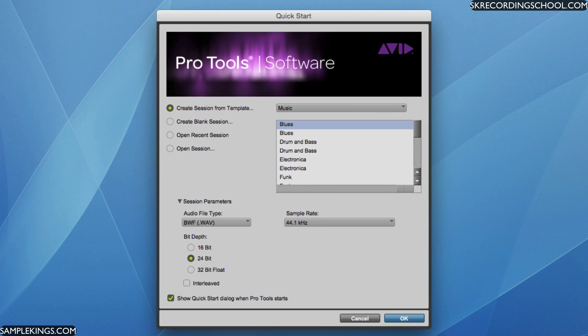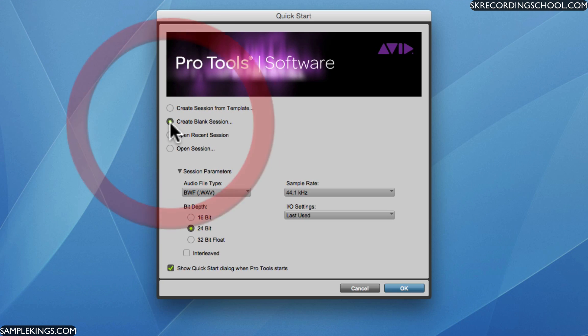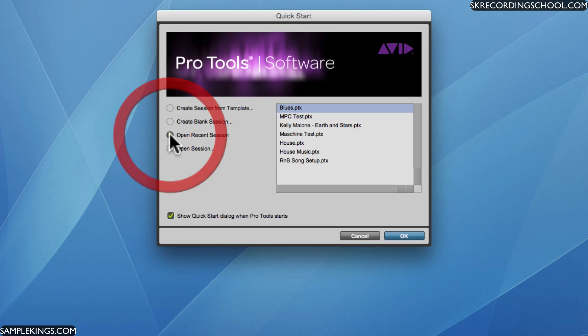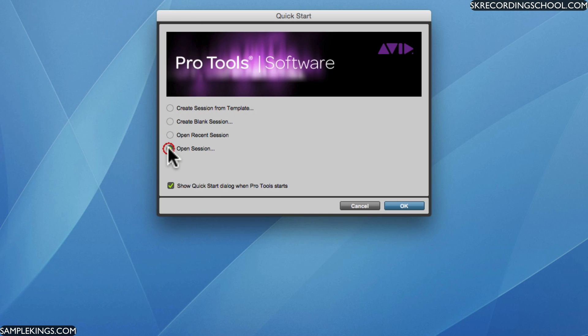The first thing we see here is our quick start menu guide. The dialog box comes up and you can see here I can create a session from templates, I can make a blank session, open a recent session, and just find a session and open it up.